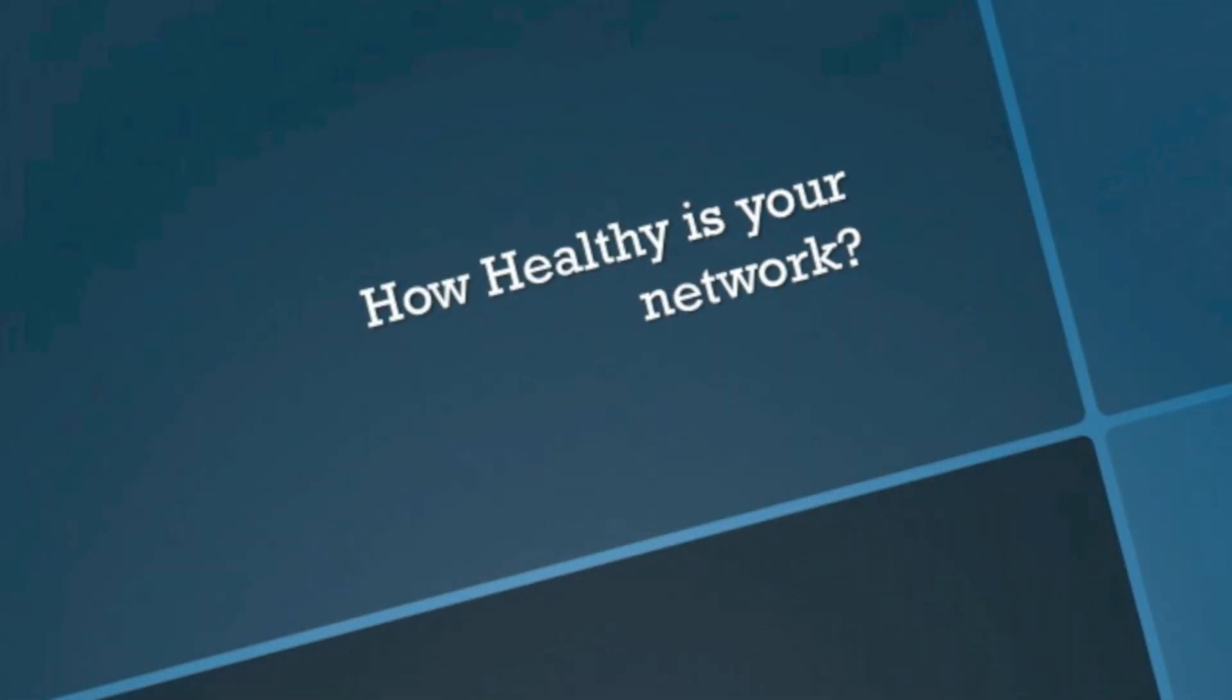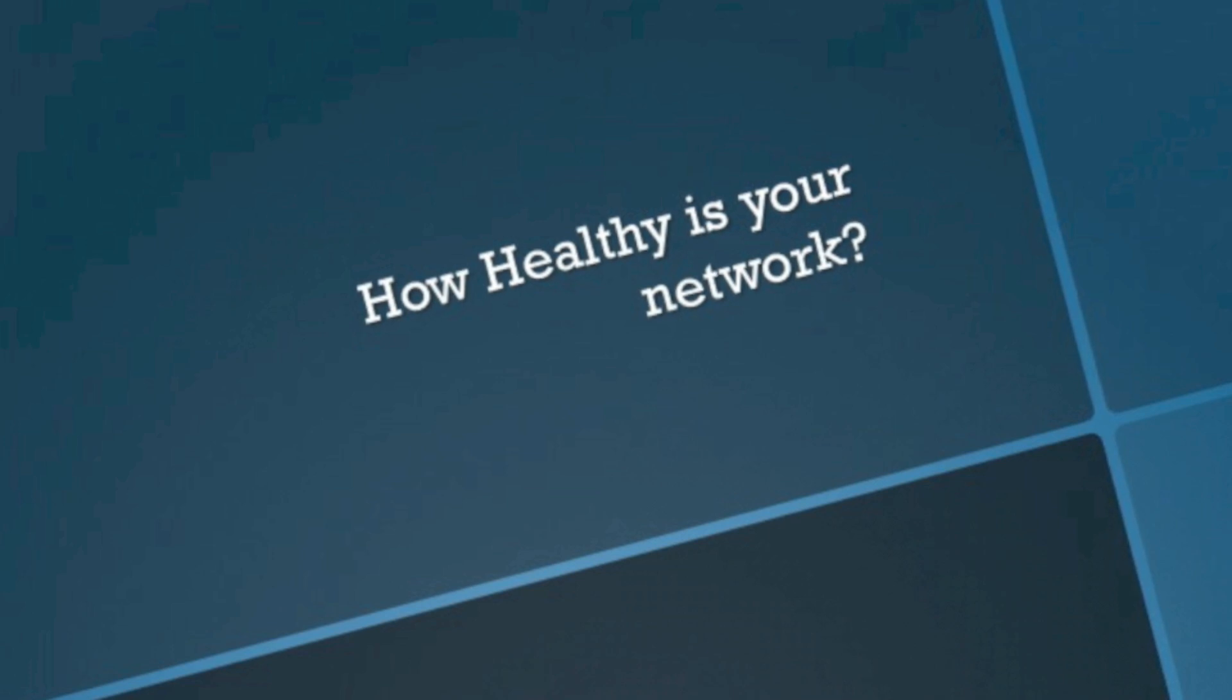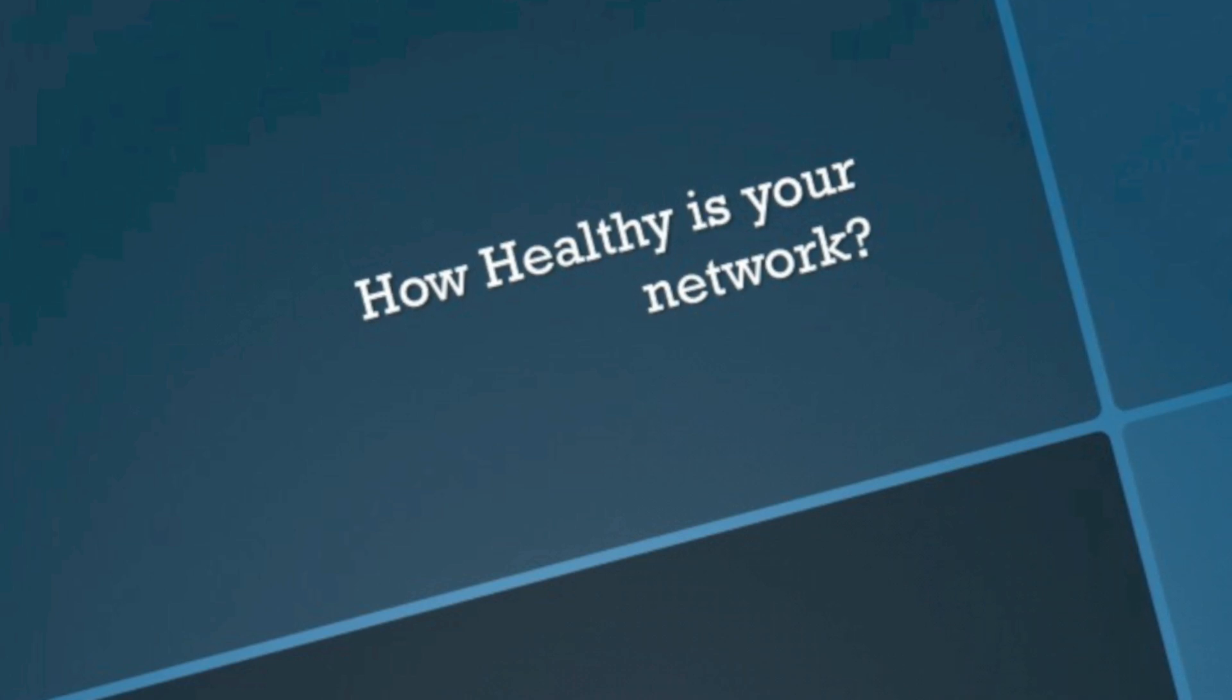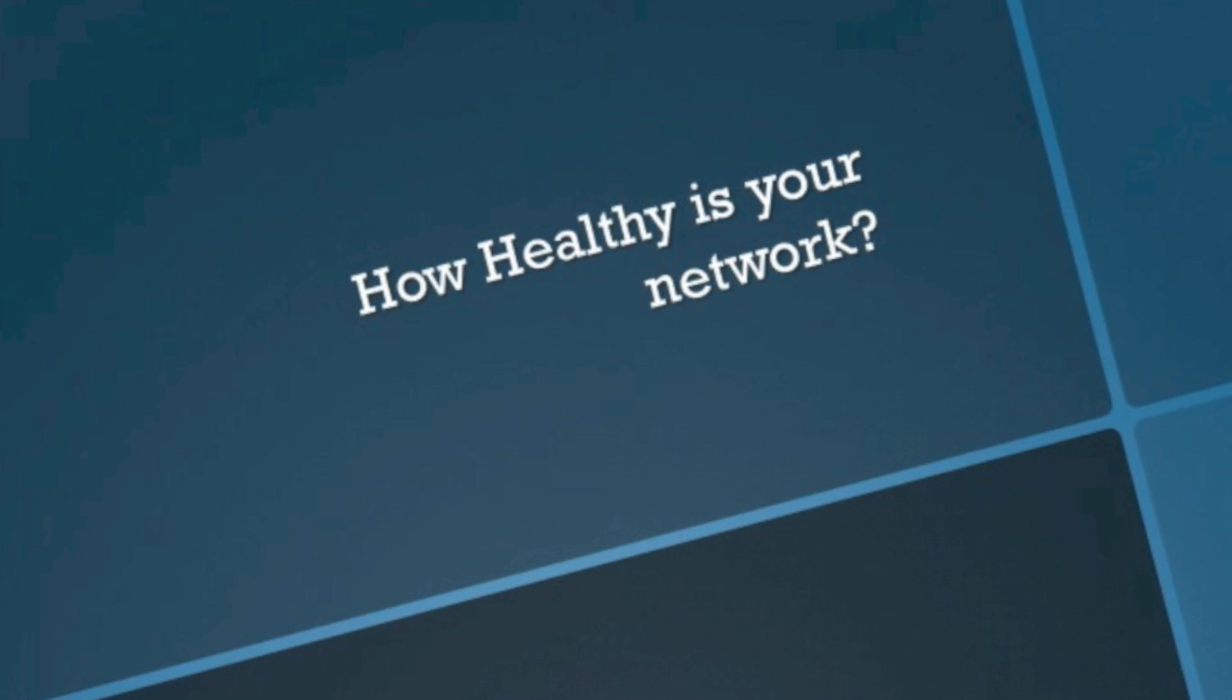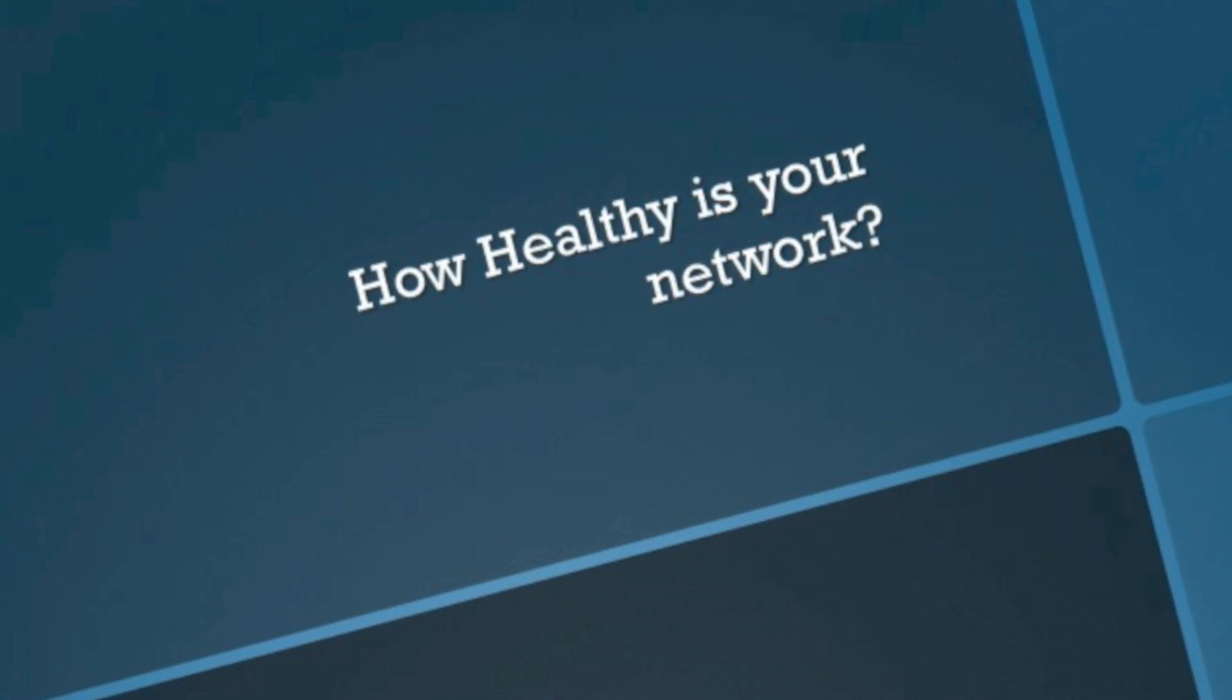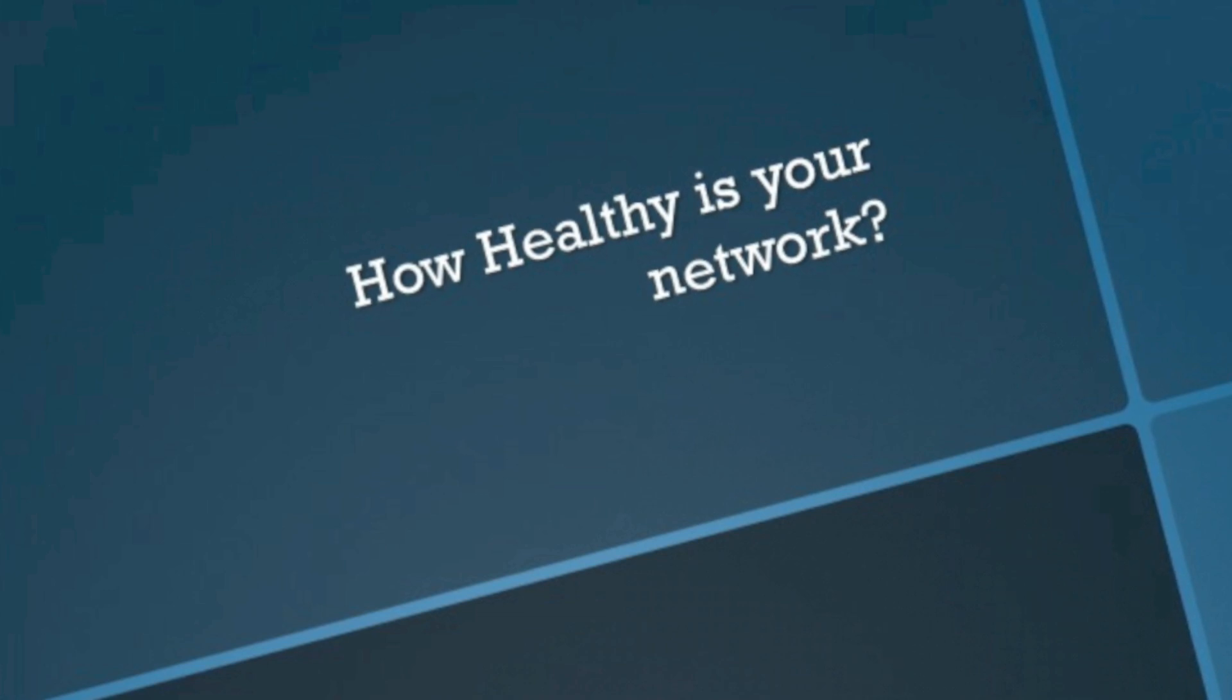How healthy is your network? Think about that for a second. If I ask most network engineers that question, they're going to give me a reasonable answer. They'll probably quote off some metrics and statistics - I'm running at 70% CPU utilization, my memory's running about 65%, maybe they'll quote some bandwidth statistics or alarms. But all those are individual metrics. So what if you want to know how healthy your network is? That's what we're going to talk about today.